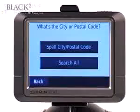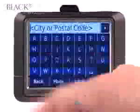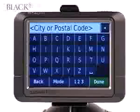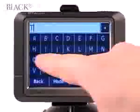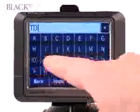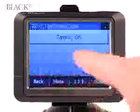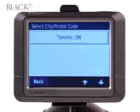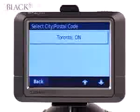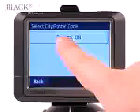It'll next ask you to either spell the city or enter a postal code. In this case, we're going to go to Toronto. It'll automatically complete it for you — all you have to do is confirm it by touching Toronto, Ontario.